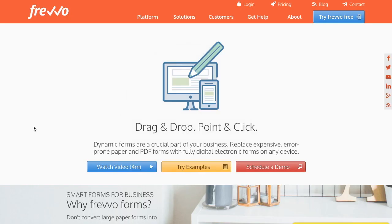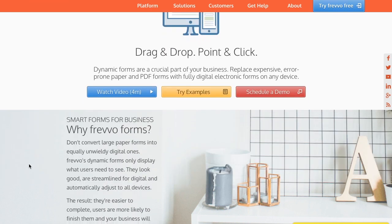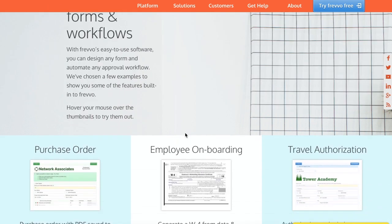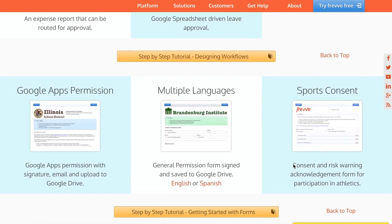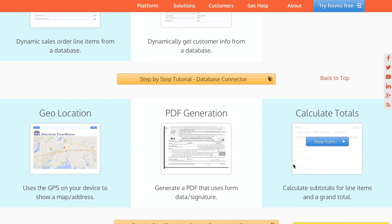Many customers use Frevo to create forms with extensive dynamic behavior, such as showing fields only when they're relevant, automatically filling in fields, and performing calculations. With our Visual Rule Builder, it's easier than ever to create these dynamic behaviors, and anyone can do it. Let's take a look at a few examples.